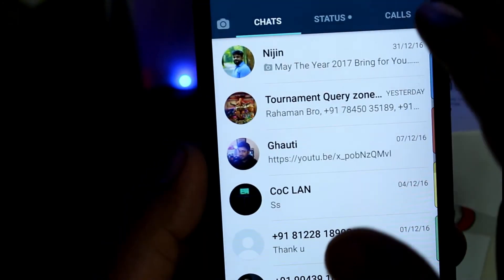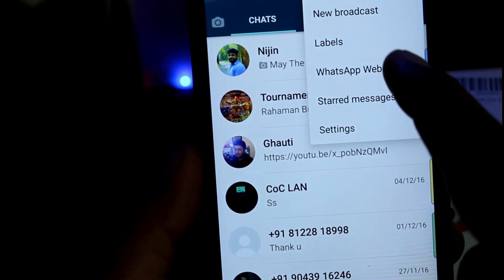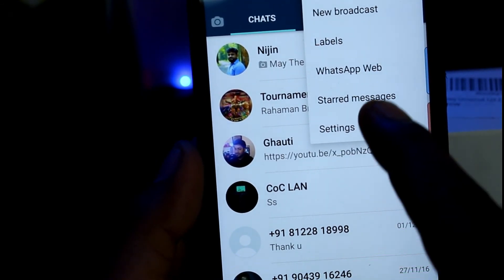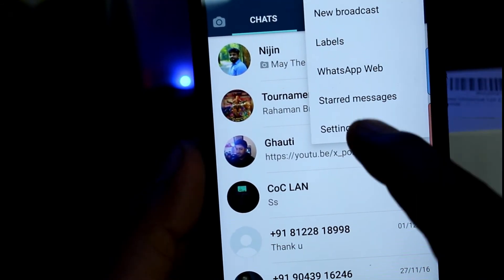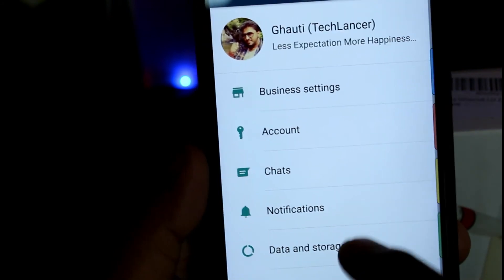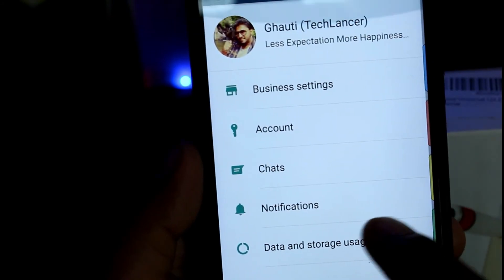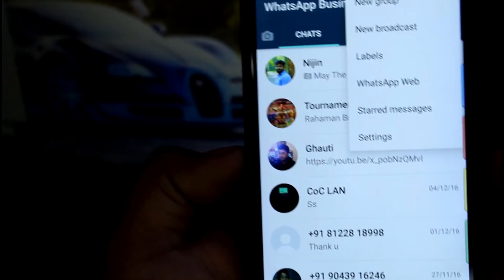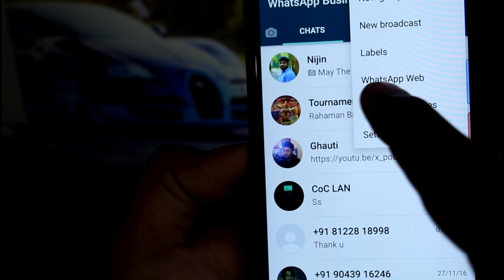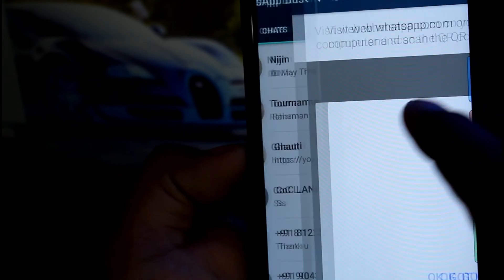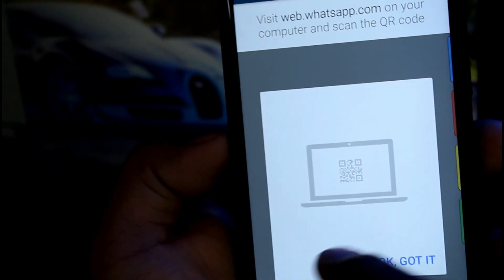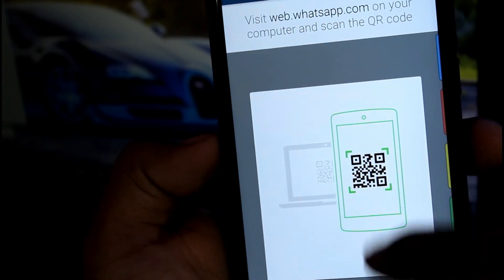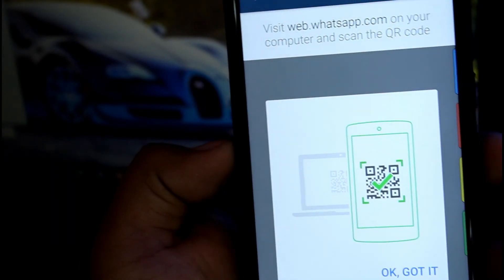If you are running a business, you can apply labels to organize your customers. If you are on the WhatsApp website, you can scan the QR code to connect with your customers and send messages to them.